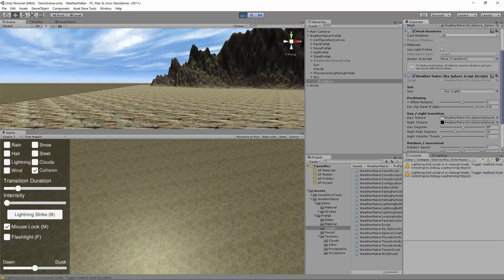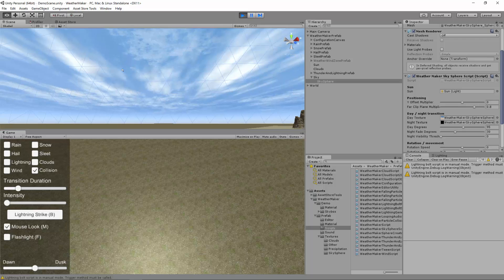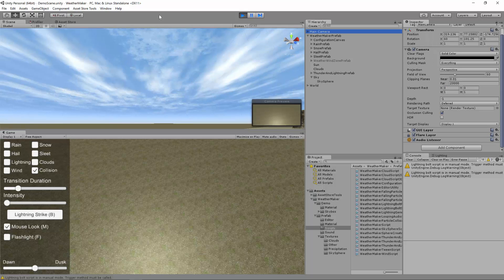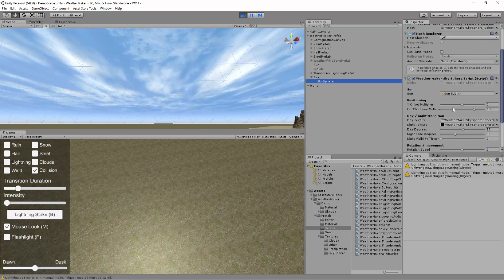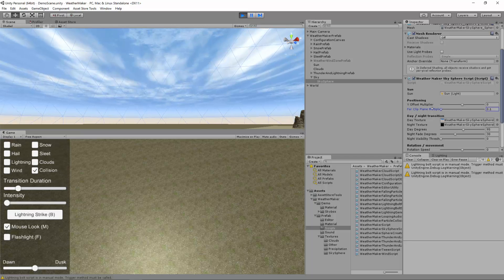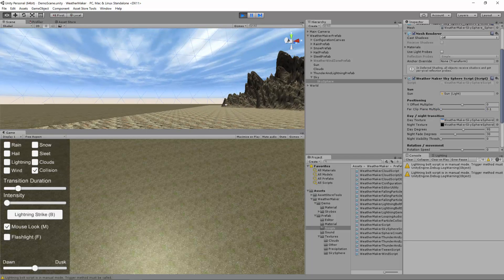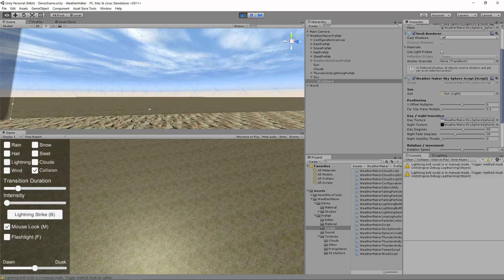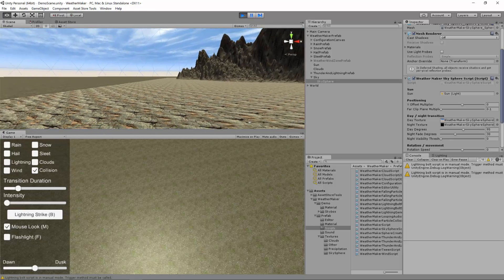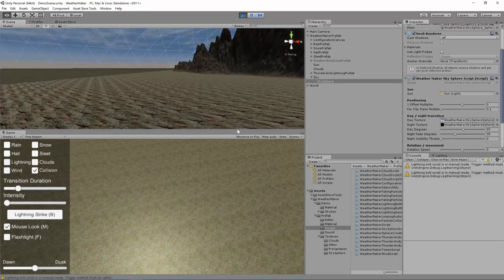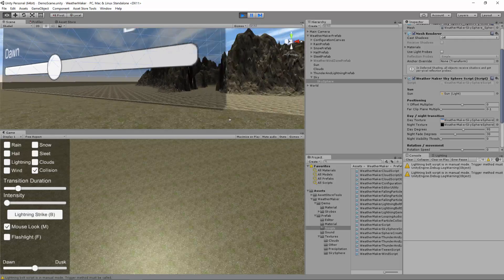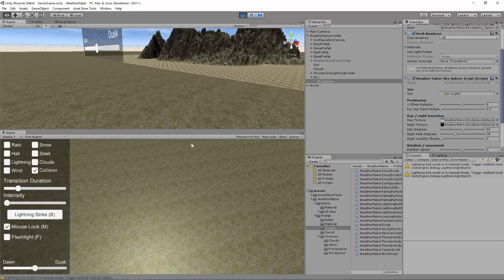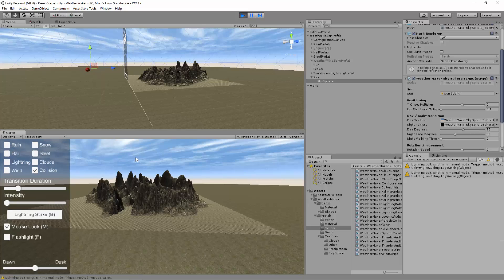Far clip plane multiplier. So this is how far the sky sphere extends. Right now my main camera has a 20,000 far clip plane. If I bring this in, the sky sphere will get closer. So now it's really close. It's only 10% away. So you can see if I were to move back a little bit, I think the sky sphere would even start intersecting with the terrain.